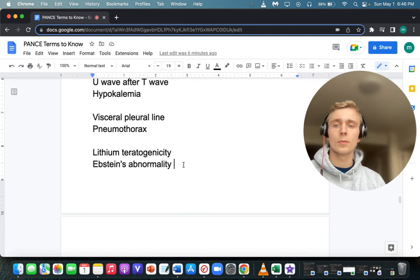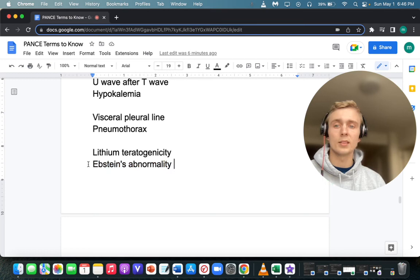What is the name of the abnormality associated with lithium teratogenicity? That's Ebstein's anomaly — a heart condition, which is why lithium is teratogenic.